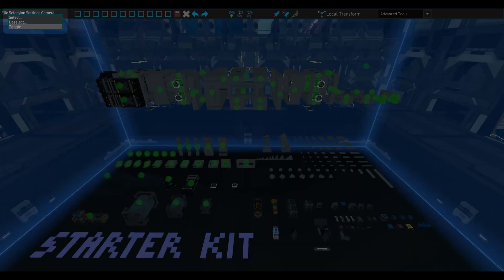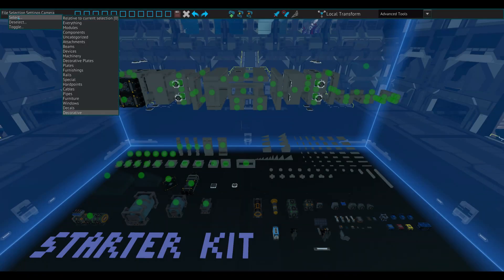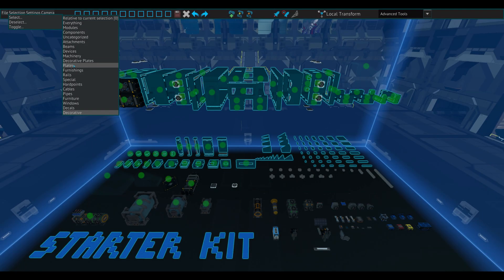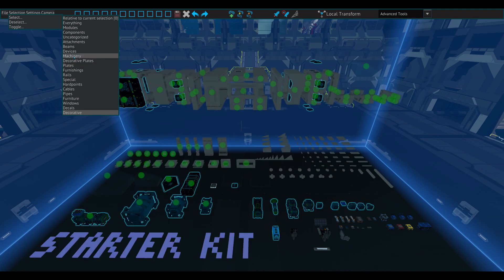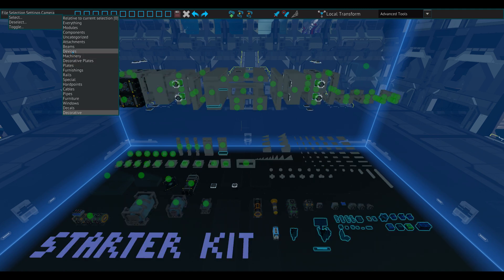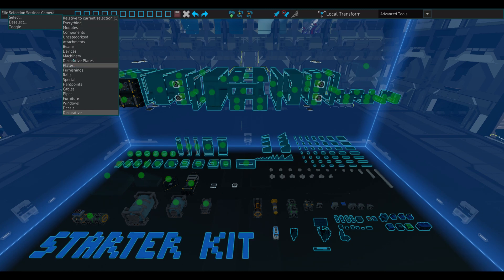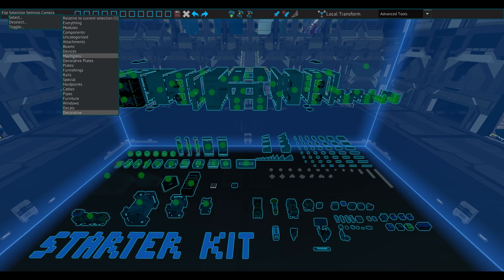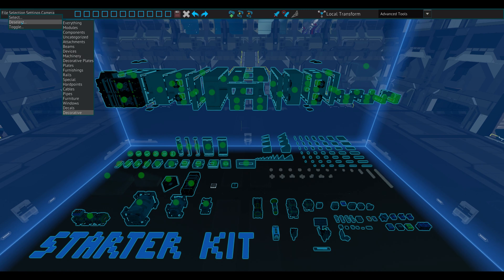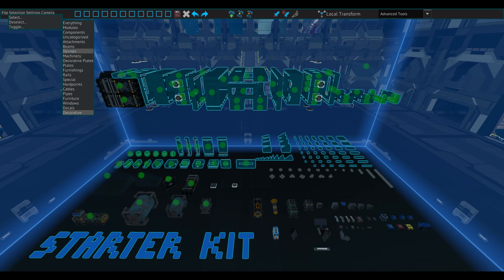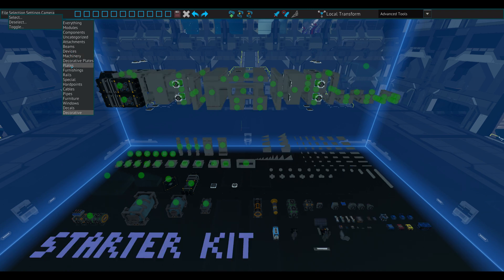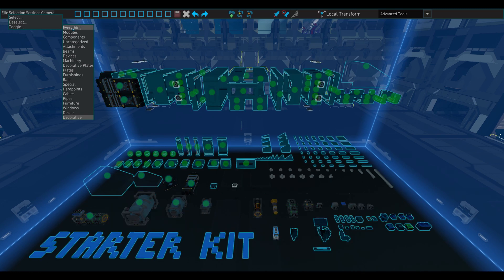The Selections tab gives you more functionality when selecting components in the workspace. The Select button allows you to select a specific type of component. When relative to current selection is zero, only the component type last selected will remain selected. Clicking it will change it to one and will allow you to have multiple component types selected at once. Deselect works similarly to Select and is affected by the relative to current selection setting. Toggle allows you to invert the selection by clicking everything.